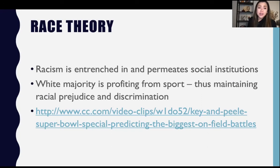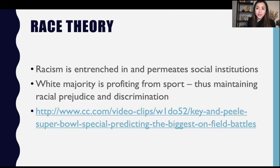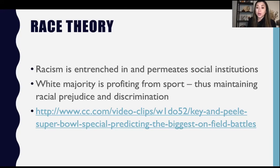Next we have race theory. Racism is entrenched in and permeates throughout social institutions, and that definitely includes sport. There is a white majority that is profiting from sport, and thus that is allowing racial prejudice and discrimination to continue. Because white males are in positions of power, they are able to maintain discrimination against people of other races.